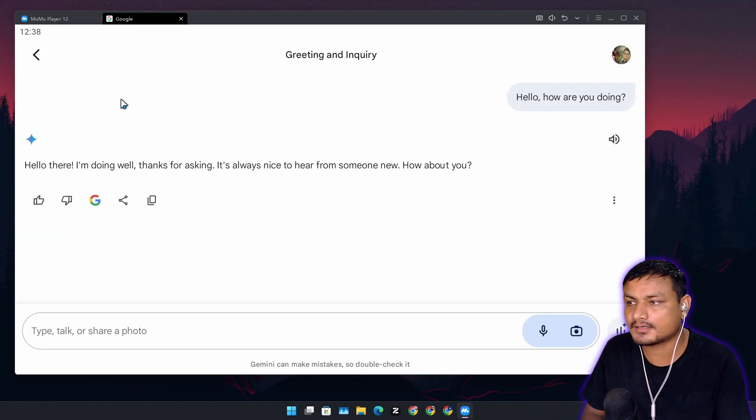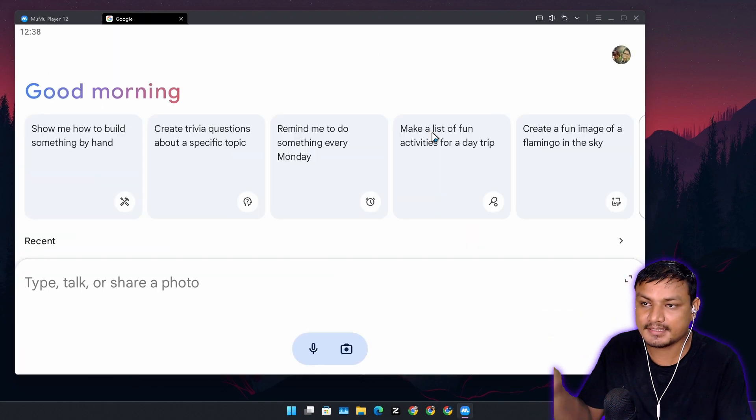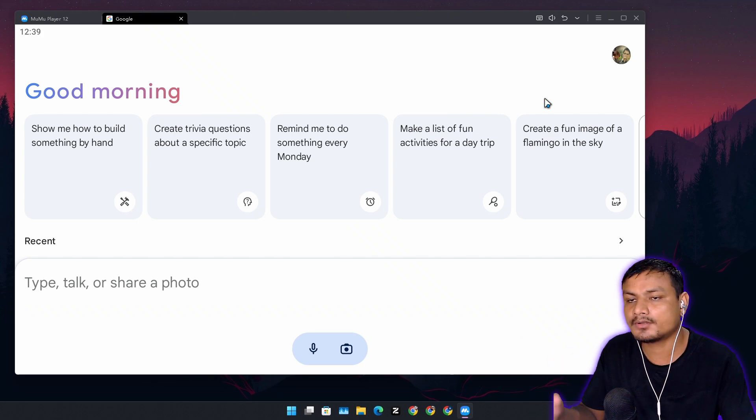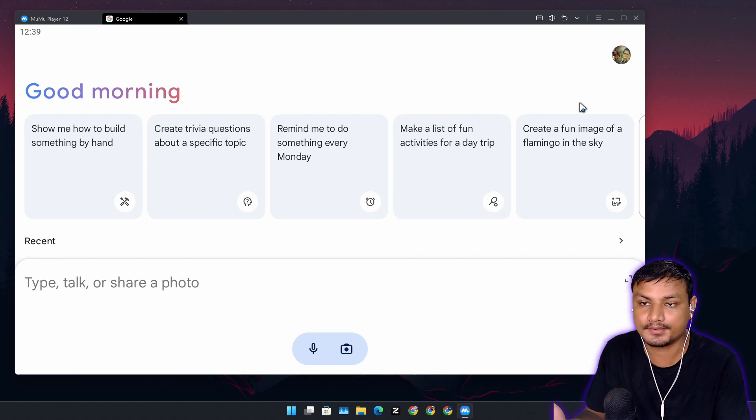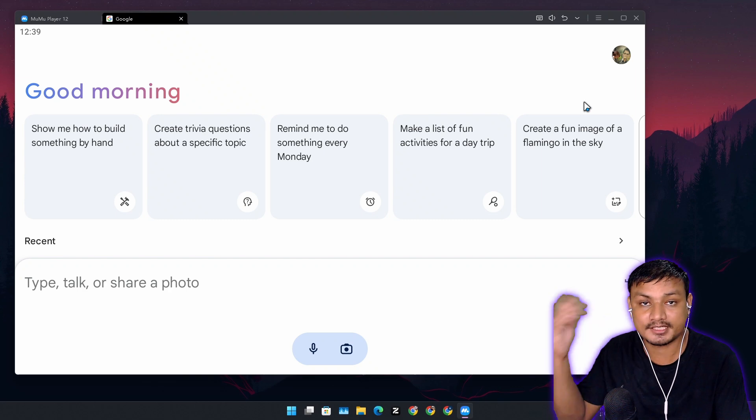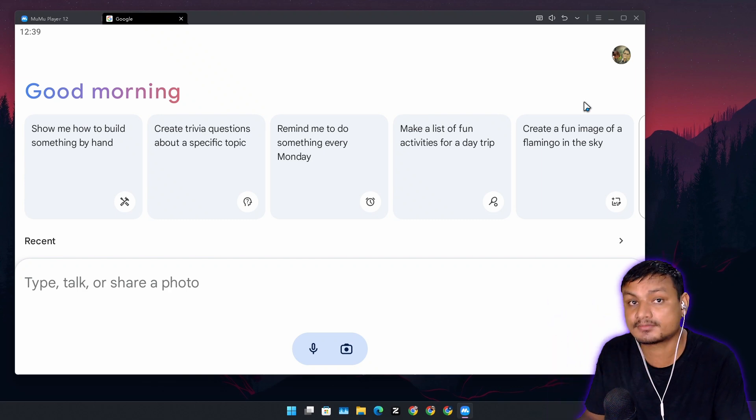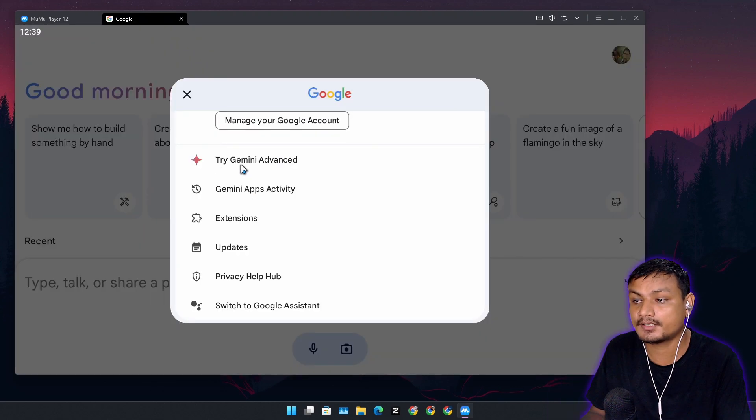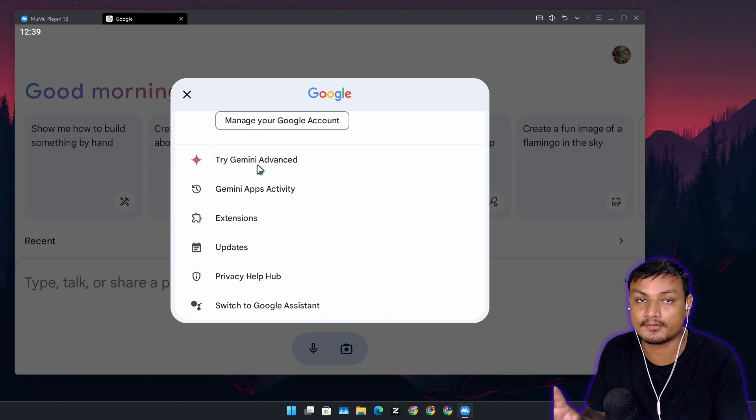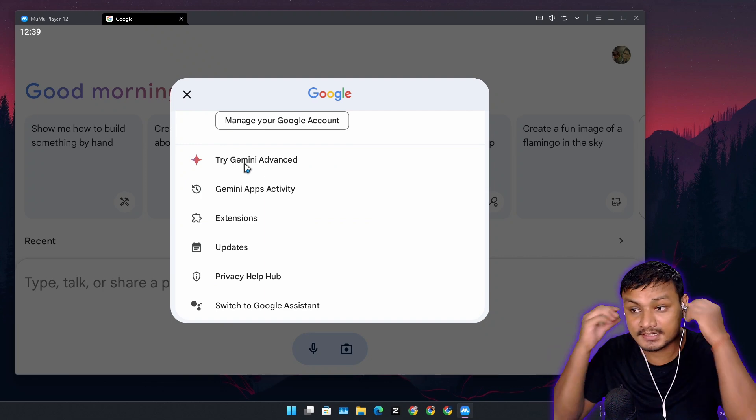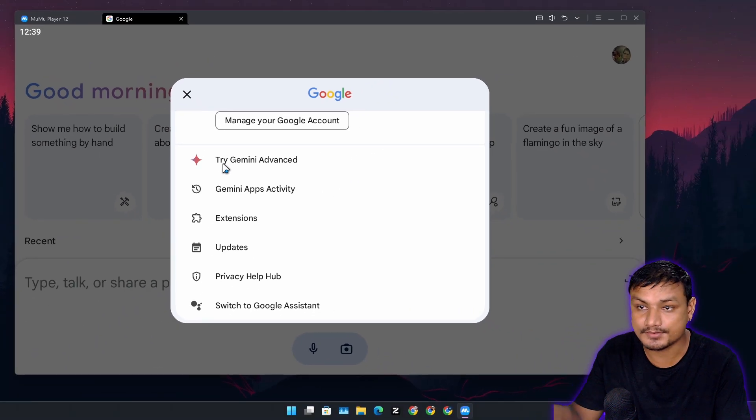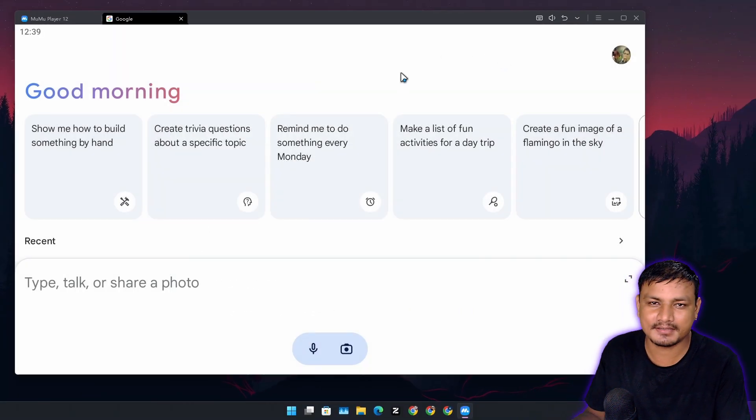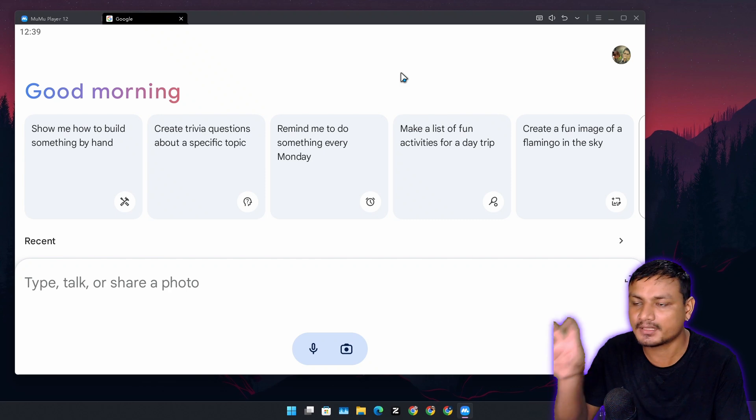I'm not gonna waste your time here. Gemini Live is also slowly rolling out to free users. You don't need to have a Gemini Advanced subscription. Here you can see for me Gemini Live is available for free and I'm not using Gemini Advanced. You can see it says try Gemini Advanced because I'm using the free one.